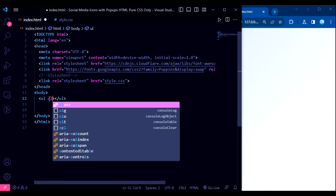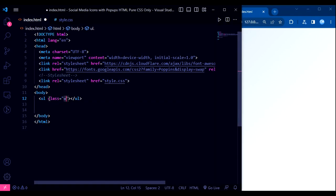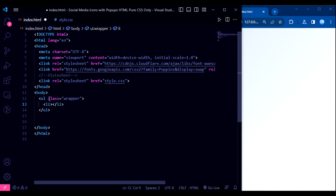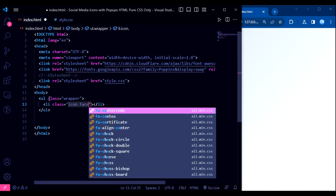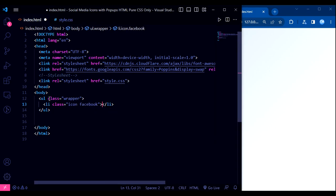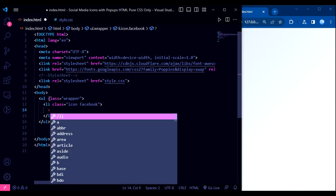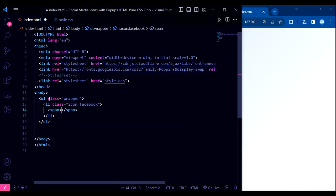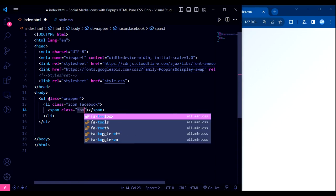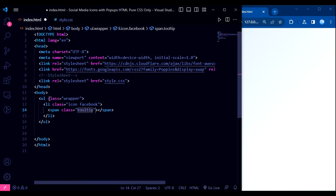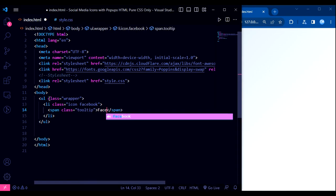Let's start by looking at the HTML structure. We have an unordered list with the class 'wrapper'. Inside the list, we have several list items, each representing a social media icon. Each list item has two child elements: a span element with the class 'tooltip' for the tooltip text, and another span element containing an icon represented by a tag from the FontAwesome library.